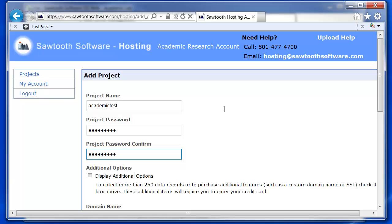Both the Academic Lab License and the Academic Research License allow you to collect up to 250 respondents for free. The Academic Research License allows you to exceed that 250 limit by providing a credit card.